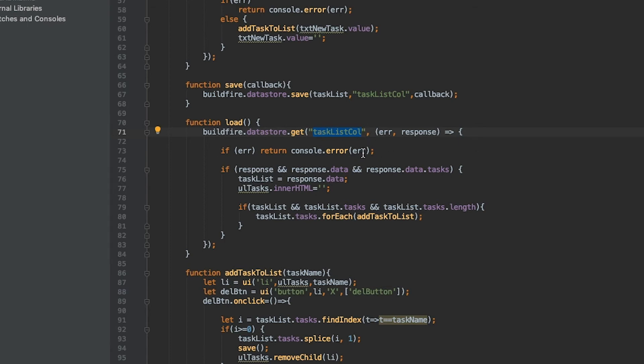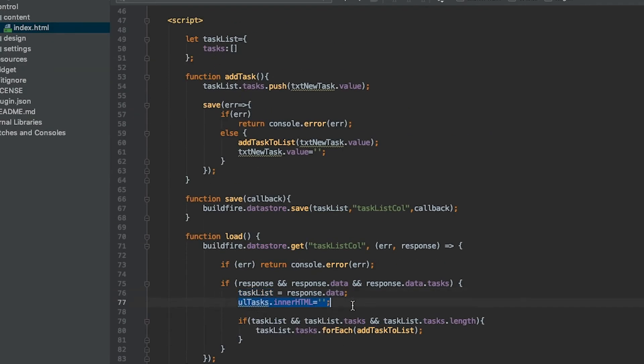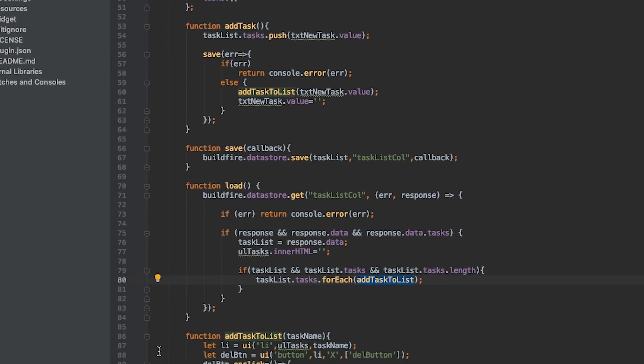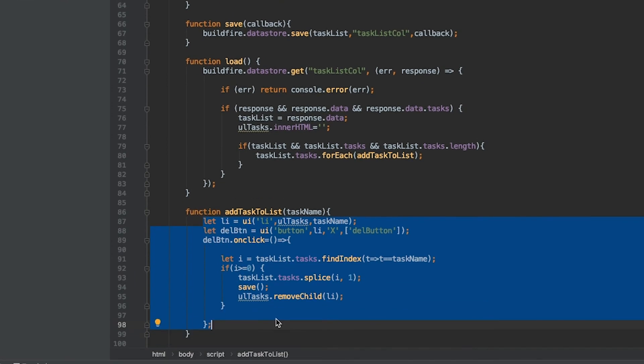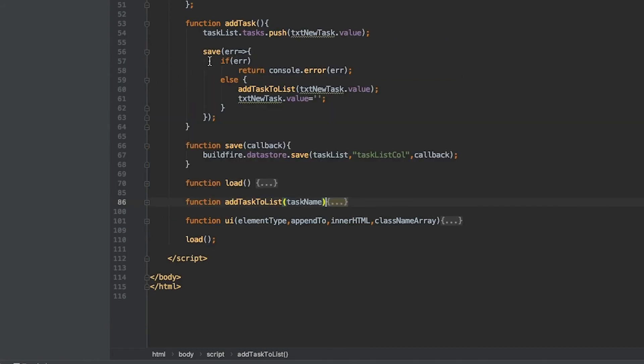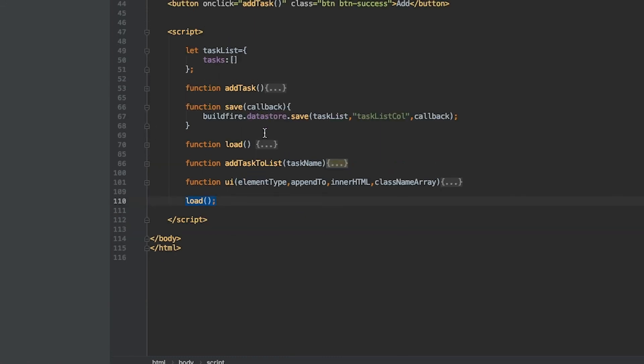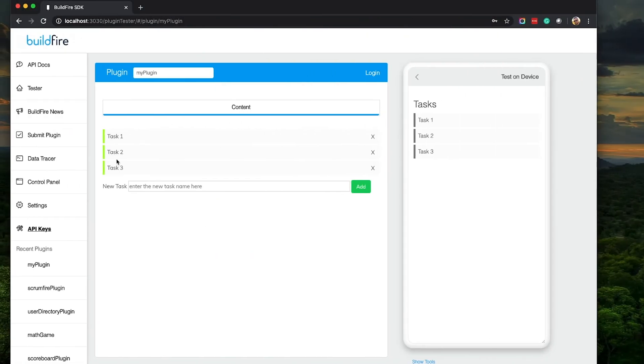So it does a get in this particular table slash collection or what we call tags. If there's an error it'll log it. Otherwise it will grab the response, check if there's any existing tasks. If so it'll add it to taskList. It will clear out anything in our existing list. If there are new items in that task list it's going to loop through that one by one using a forEach because this is an array, and for each element it'll call what we called here before is adding it to creating LIs for that unordered list. Load actually gets called right at the very bottom here.